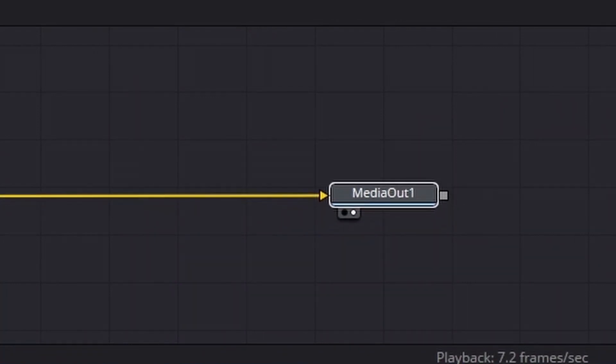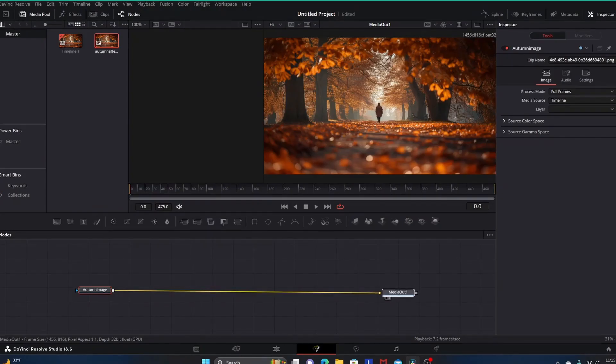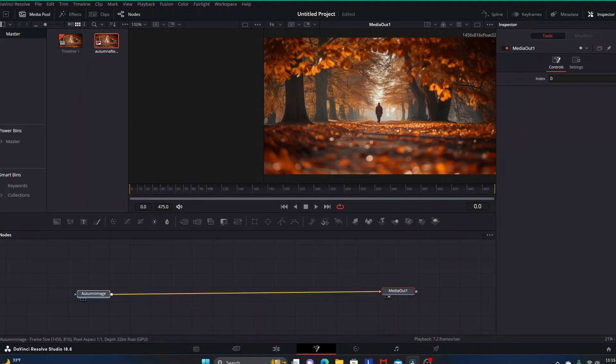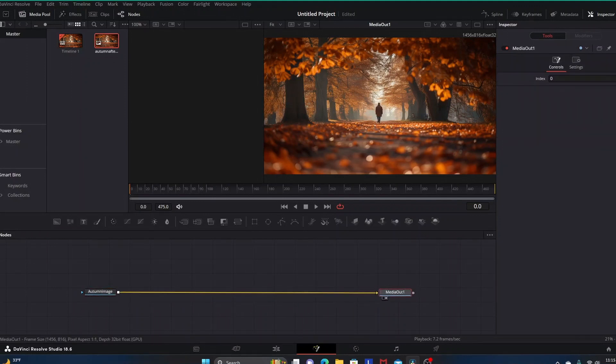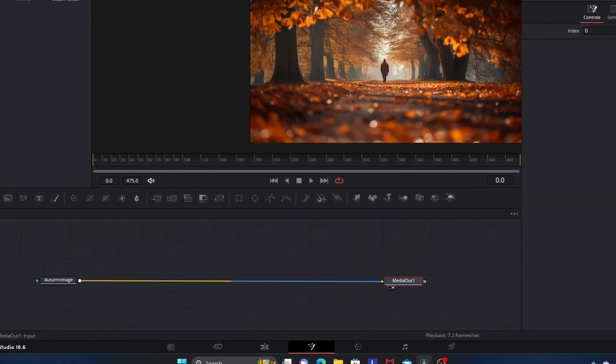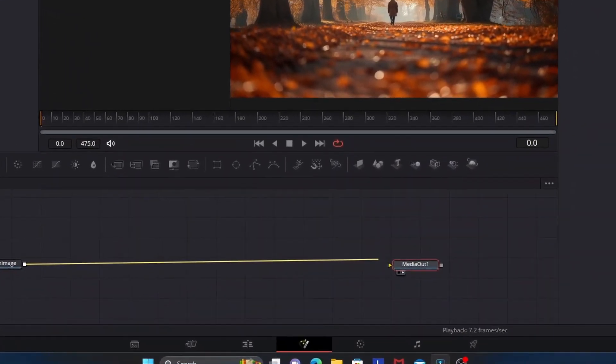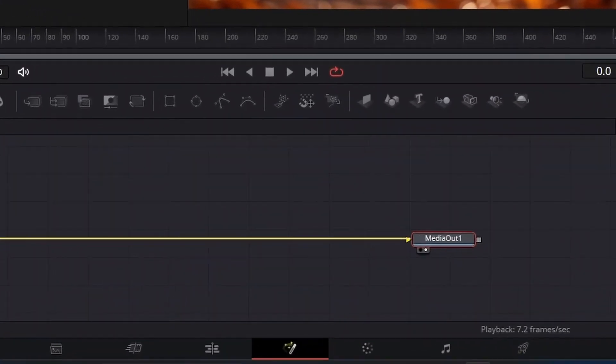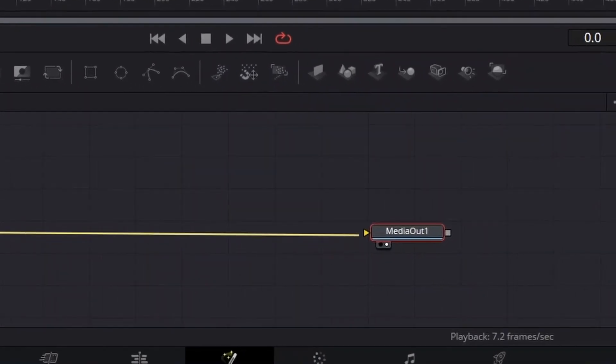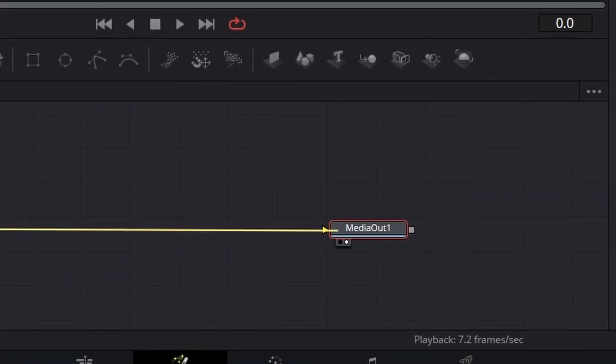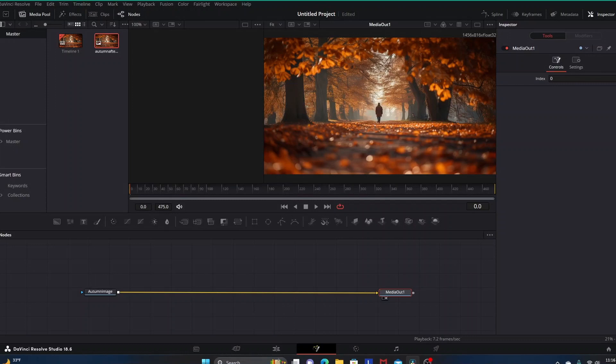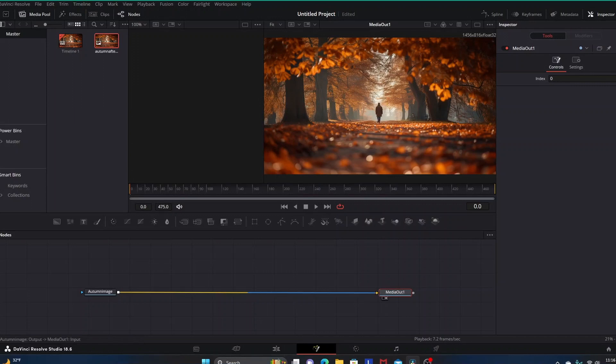As I've said before, but it bears repeating, the Media Out is necessary. Everything that you're creating in Fusion has to eventually go into the Media Out so that it can reach the timeline, so you can export it and get your final product. The Media Out is necessary.